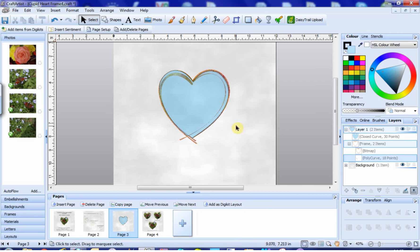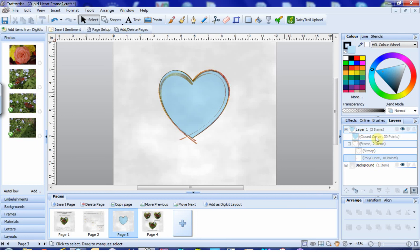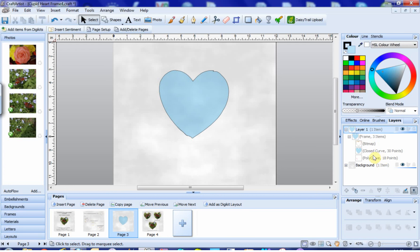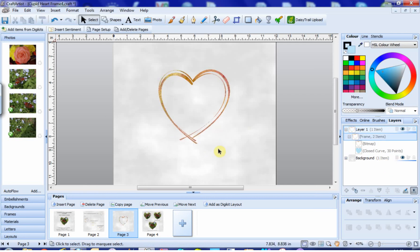We now need to turn this quick shape heart into a polycurve for our frame. So we go back to our layers tab, and you can see now that the closed curve that we've made sits here above the frame bitmap and polycurve. So what we need to do now is to drag this closed curve into the frame area below the frame bitmap but above the polycurve. And don't be surprised if your frame disappears, that's quite normal. We then go onto the polycurve, click the delete key on your keyboard, and it's gone.